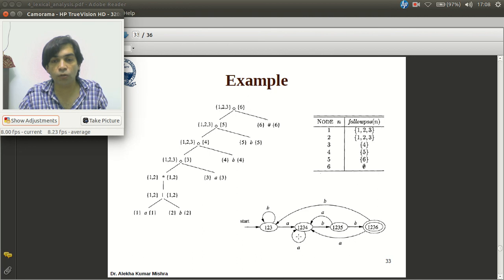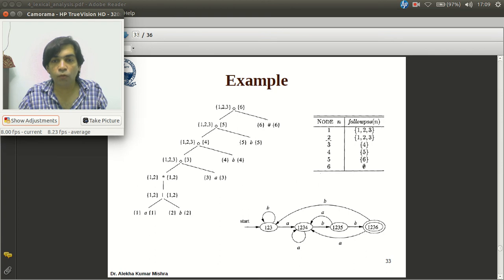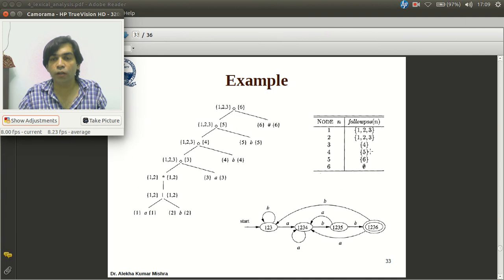For state {1,2,3,4}: input A — positions 1 and 3 correspond to A. followpos(1) = {1,2,3}, followpos(3) = {4}. Union = {1,2,3,4}, so D-tran[{1,2,3,4}, A] = {1,2,3,4} (self-loop). Input B — positions 2 and 4 correspond to B. followpos(2) = {1,2,3}, followpos(4) = {5}. Union = {1,2,3,5} — a new state. Add {1,2,3,5} as unmarked and define D-tran[{1,2,3,4}, B] = {1,2,3,5}.